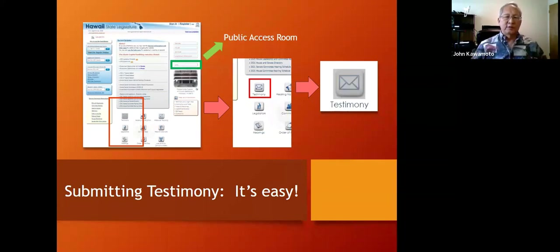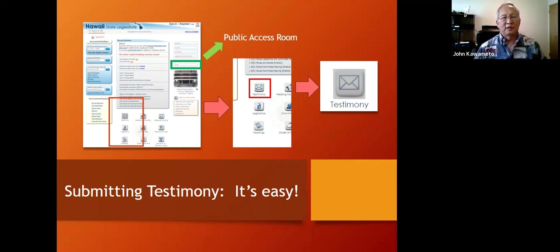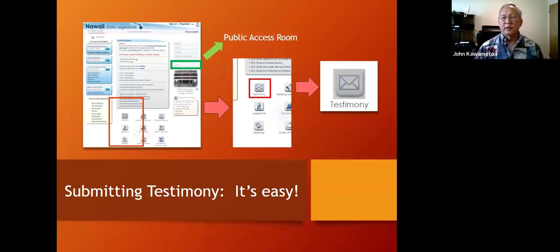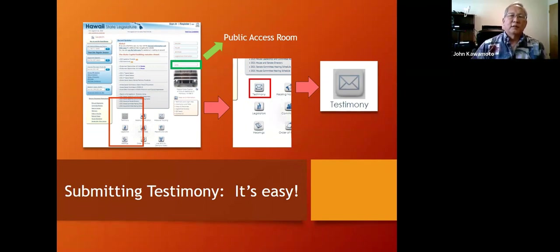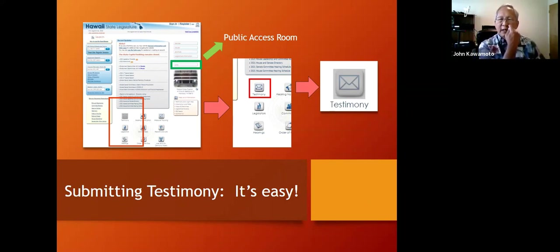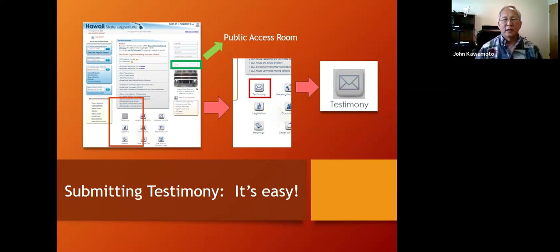Submitting testimony is easy. On the legislature's website, there are nine buttons on the bottom — the upper left is the testimony button. Click it, register (it takes a few minutes), and follow the instructions. If you have trouble, you can visit the public access room — there's a 'Links' button on the website with a link to their separate website, which has a lot of information. You can also call them; they're really user-friendly.